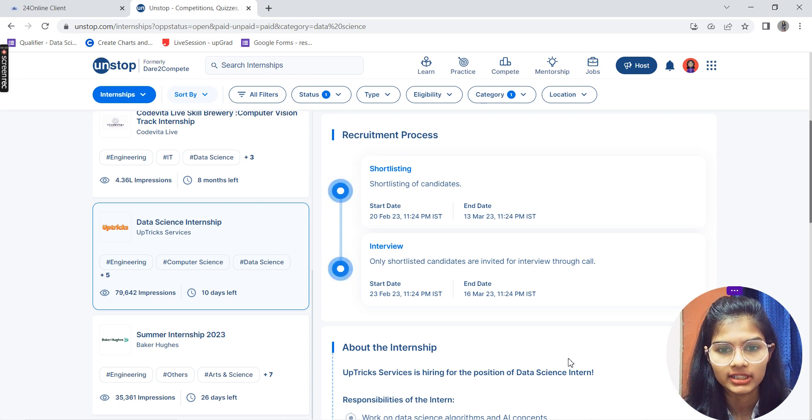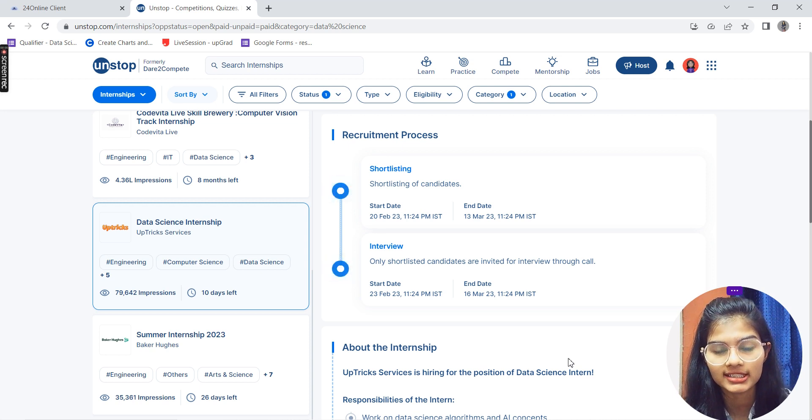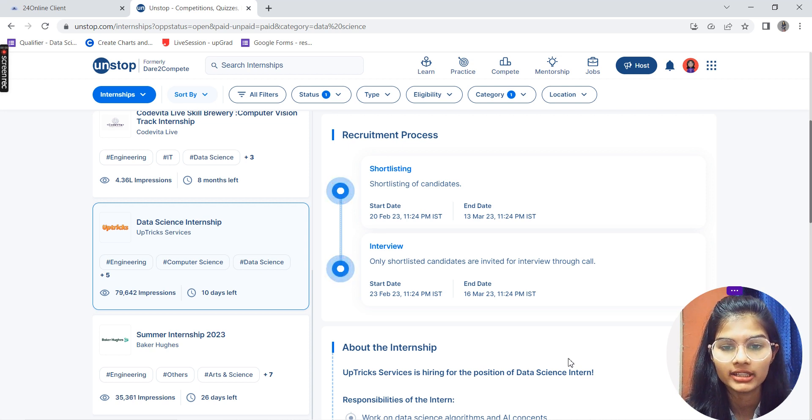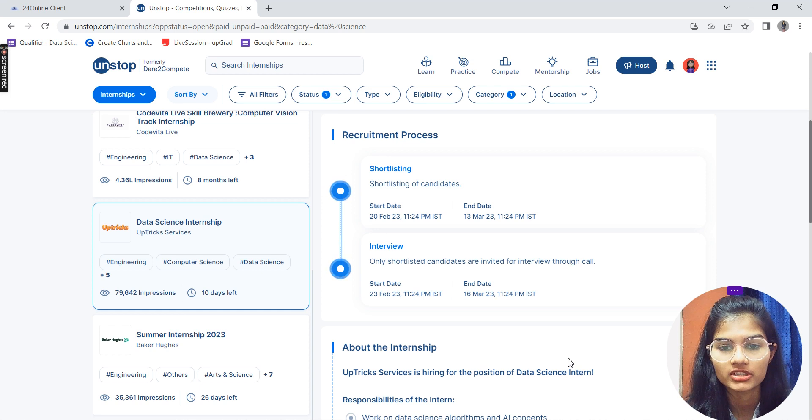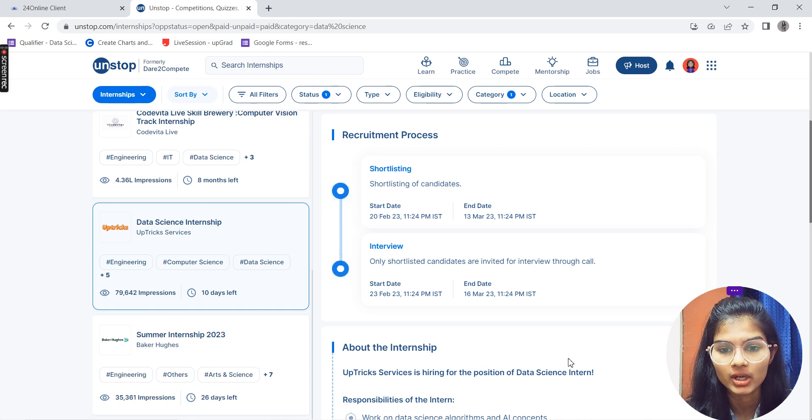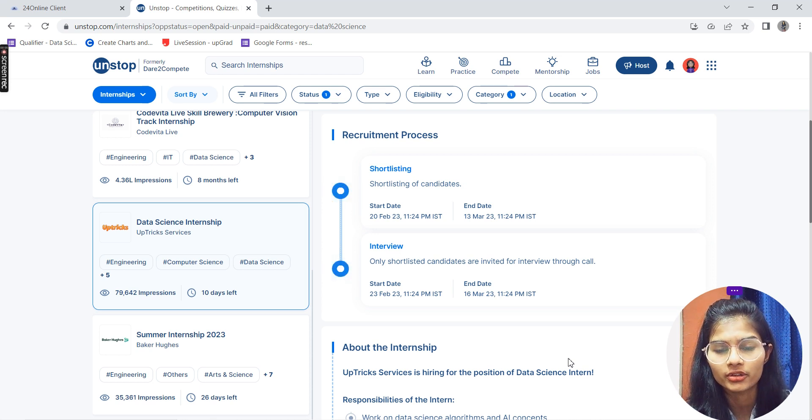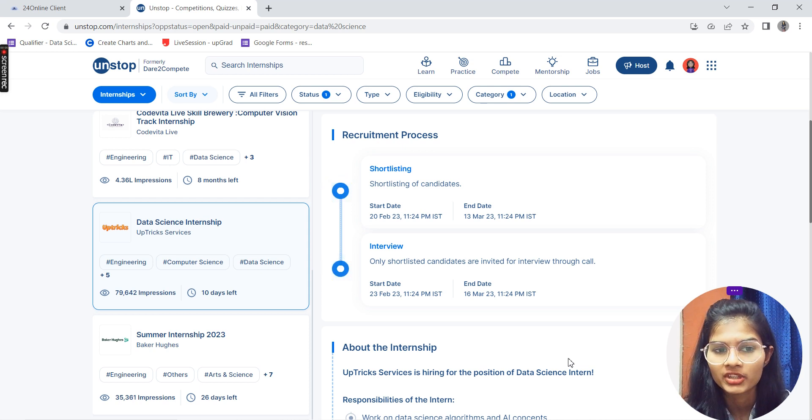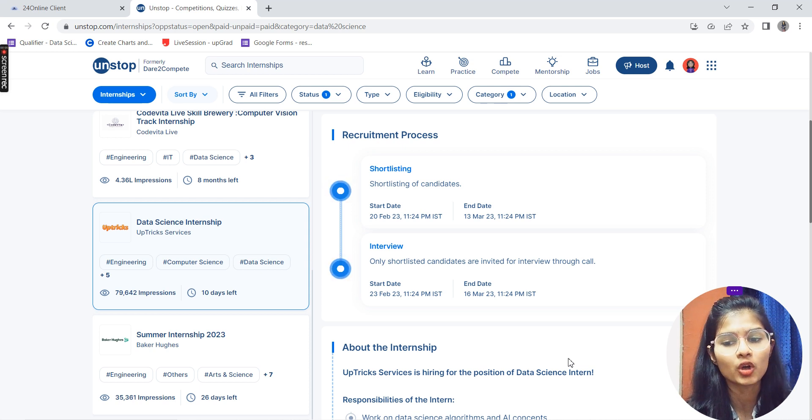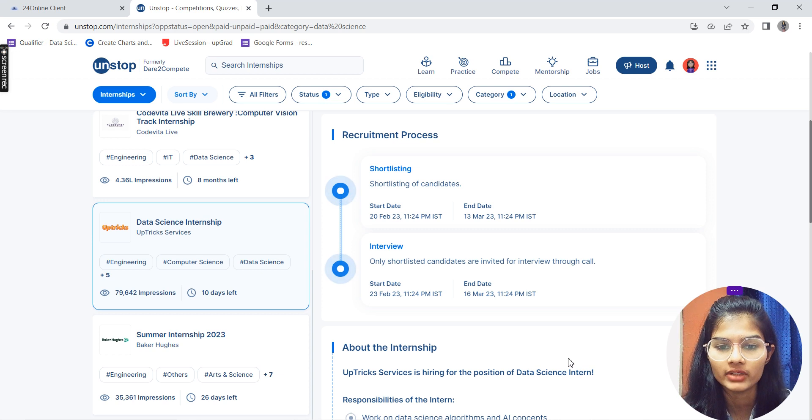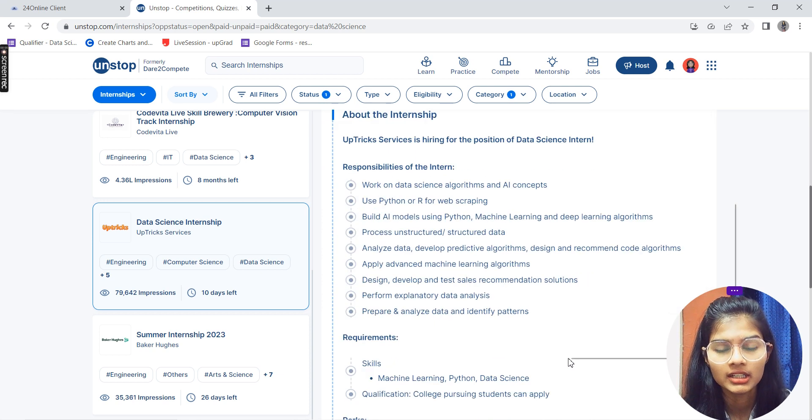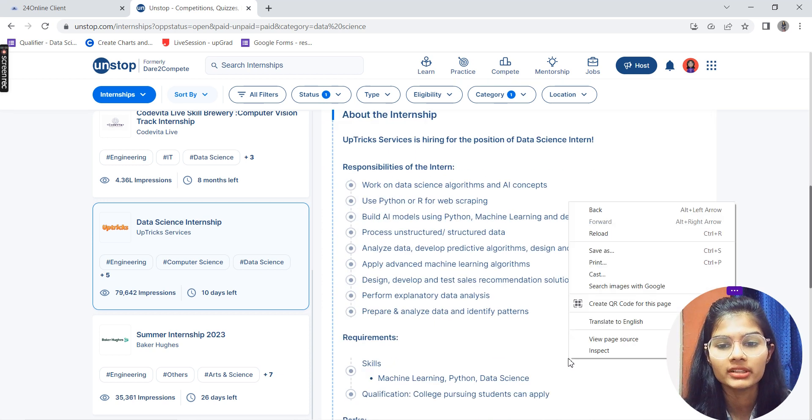Next, shortlisted candidates will be invited for the interview process, which will start from 23rd of February up till 16th of March. If you submit your resume today and it gets shortlisted, you'll be called within two to three days for your interview.